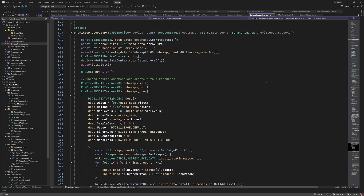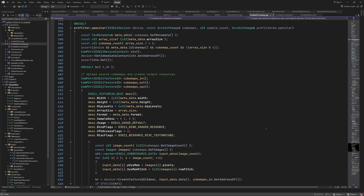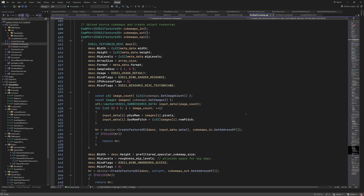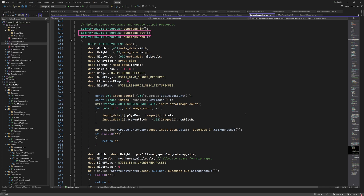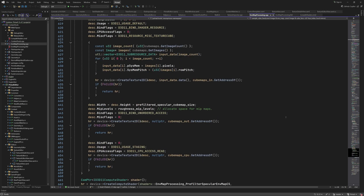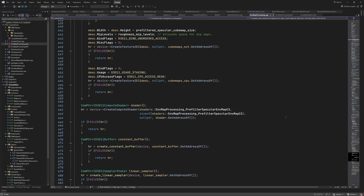This is a chunk of new code, so we can look at the actual source code. This function is very similar to the one for the diffuse component, so I'm going to move a bit faster through this code. The main difference is that it runs the compute shader multiple times for each mip level that corresponds to a roughness value. Here we create the source cubemap and upload it to the GPU. We also create the output cubemap that will contain the compute shader result and another cubemap for downloading the results. When creating the output cubemap texture, we use the specular cubemap size, which is a constant with a value of 256 pixels. For the number of mip levels, we use another constant based on the roughness values we want to pre-filter for.